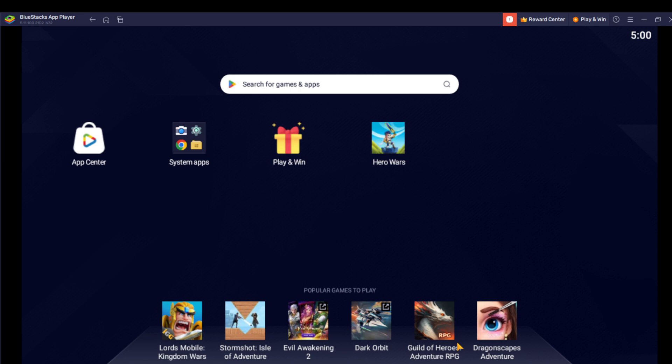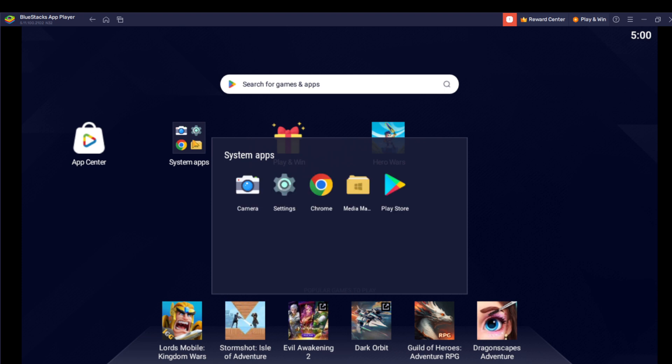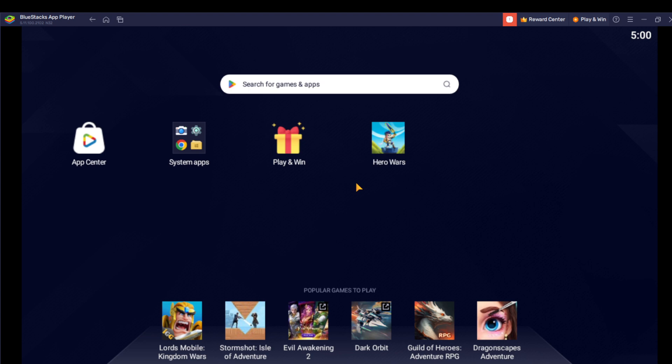Today's task is pretty simple: how to import or export files to BlueStacks. If you check right here on your screen, you will see App Center, System Apps, Play and Win, Hero Wars. Head over to the System Apps and click that. Now go over to Media Manager and click that.